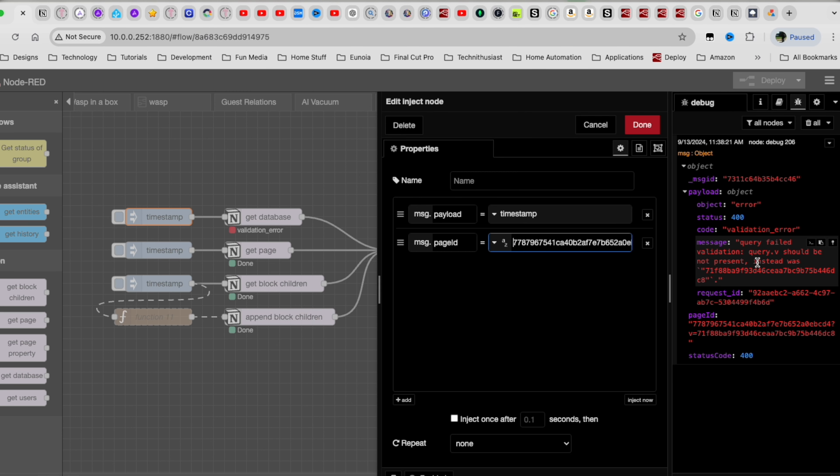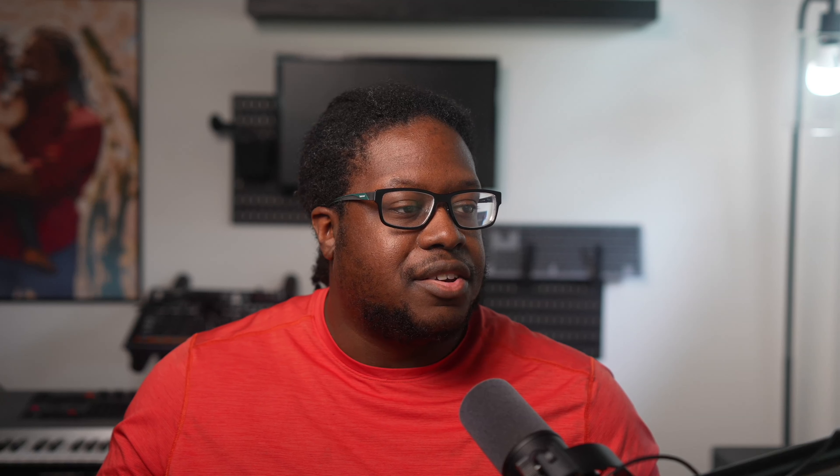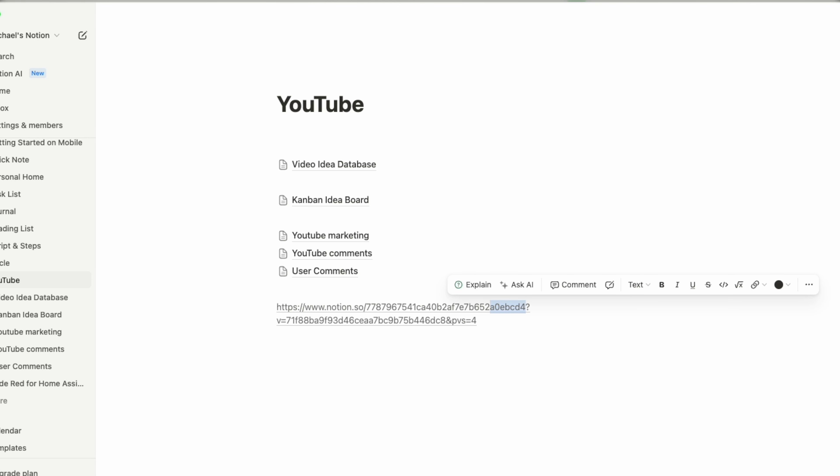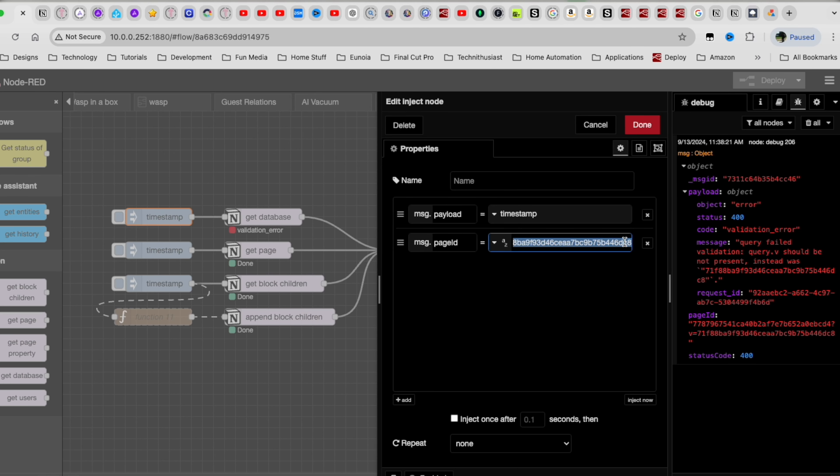And then you're going to be able to access it with node red. All right. So with all of that done, if I click this button here, 400, let's see what it says. Query fail should not be, V should not be present. It seems like I've pasted this data wrong. Query failed validation. Query V should be not present instead.